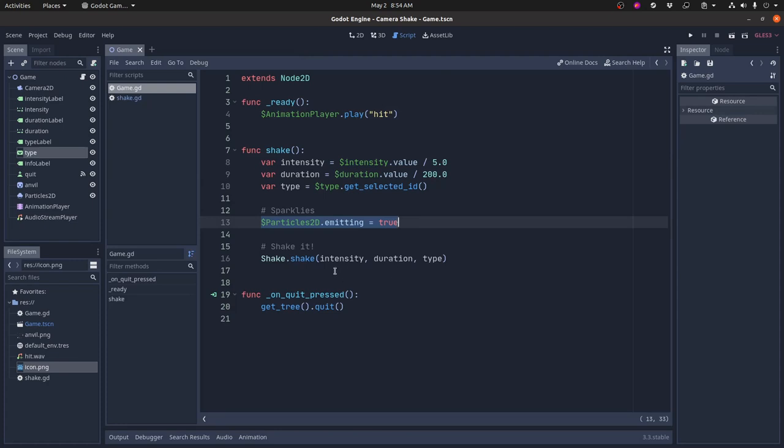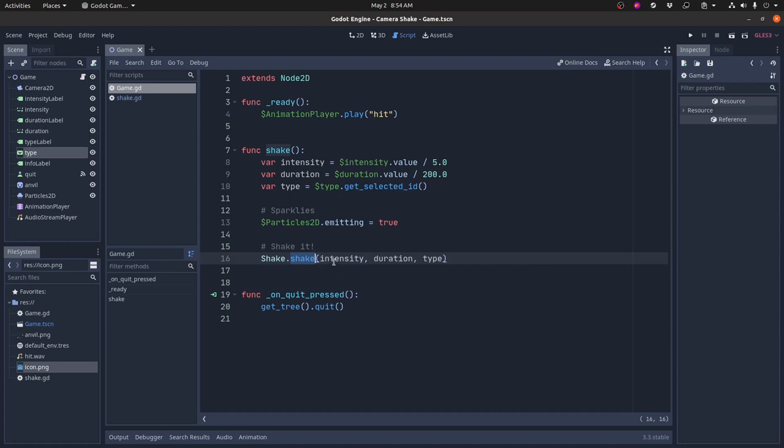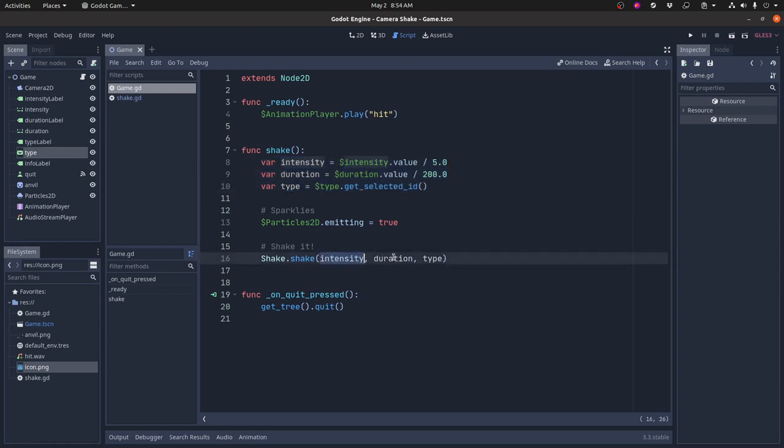Those little sparkles, sparks that you saw. And then it does this magic function right here. It calls something called shake.shake with the intensity, duration, and type that we got from these variables here. In your game you might hard code these values depending on the type of shake that you want. But for the purposes of this demo it's getting it from these controls.